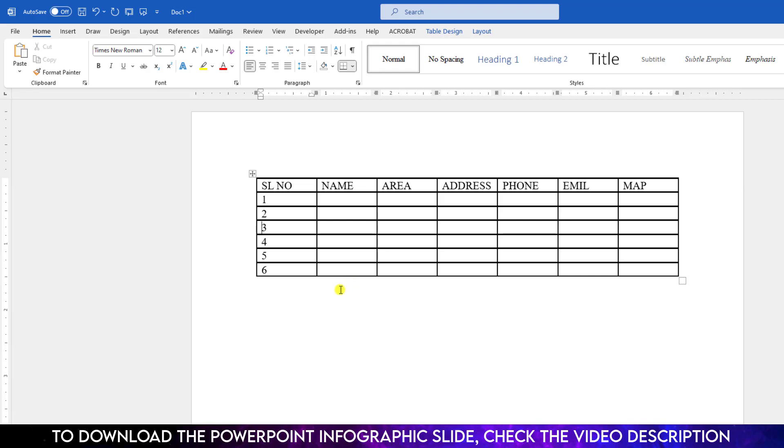Now, if you want to split the table vertically, you have to apply another trick. Suppose I want to split the table from here. I have to click under the table. Let me click here and press the enter button.